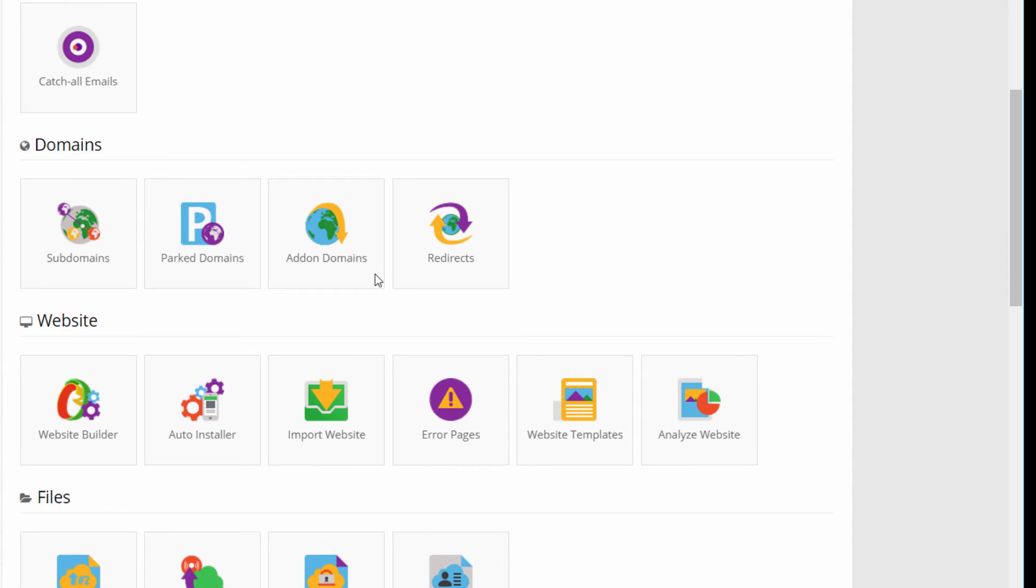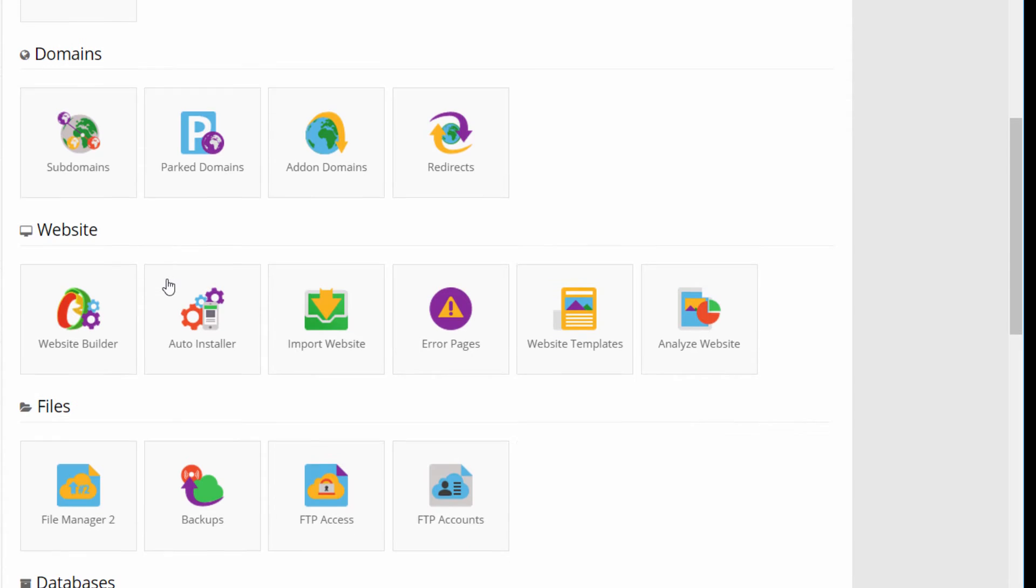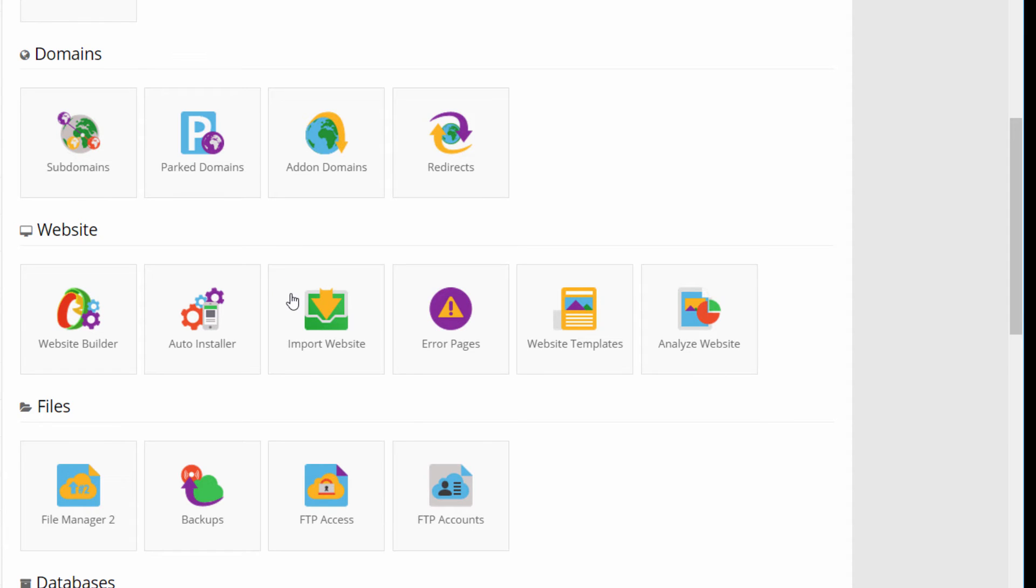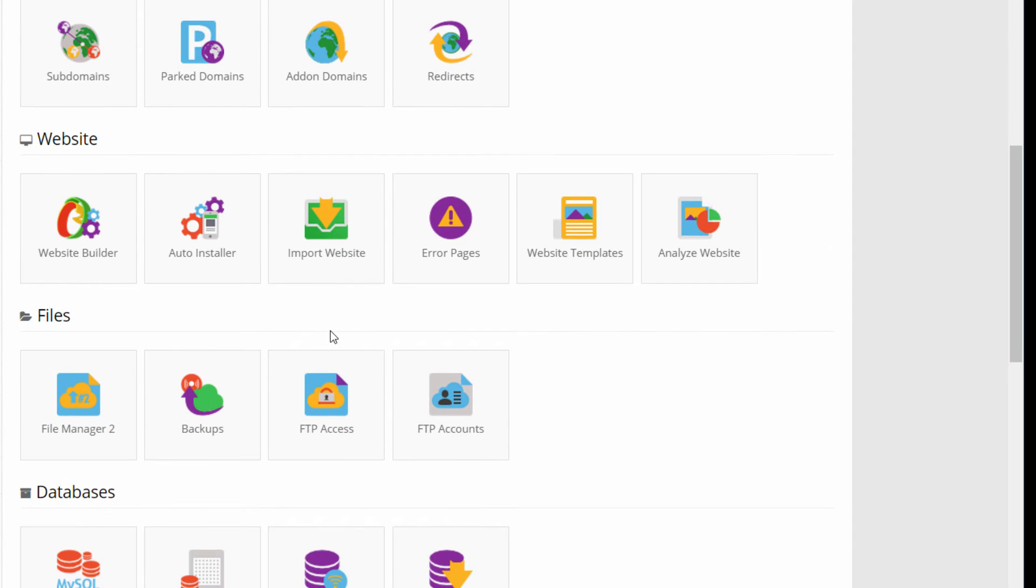Then we have domains. Here you can configure third level domains, for example park domains or create a redirect to other URLs. We have a website section. This section is usually a custom section where every service provider puts a set of tools to automate some operations. For example, to automatically install WordPress or other CMS or to set up a website using an HTML template or, very interesting, the import website to upload and automatically uncompress files on the remote file system.